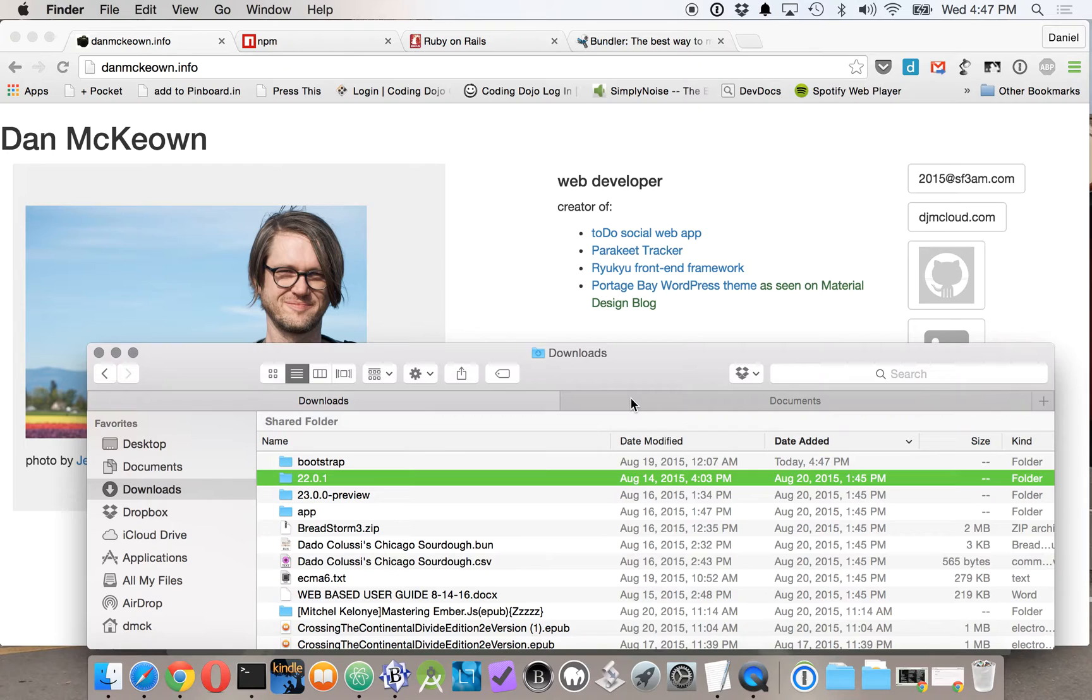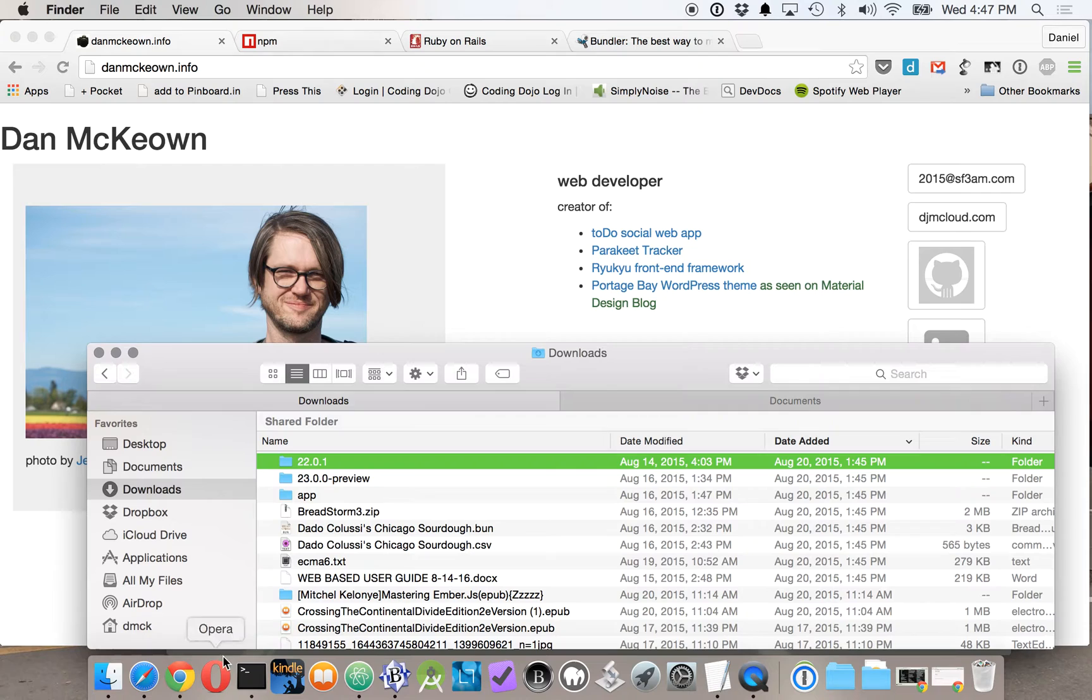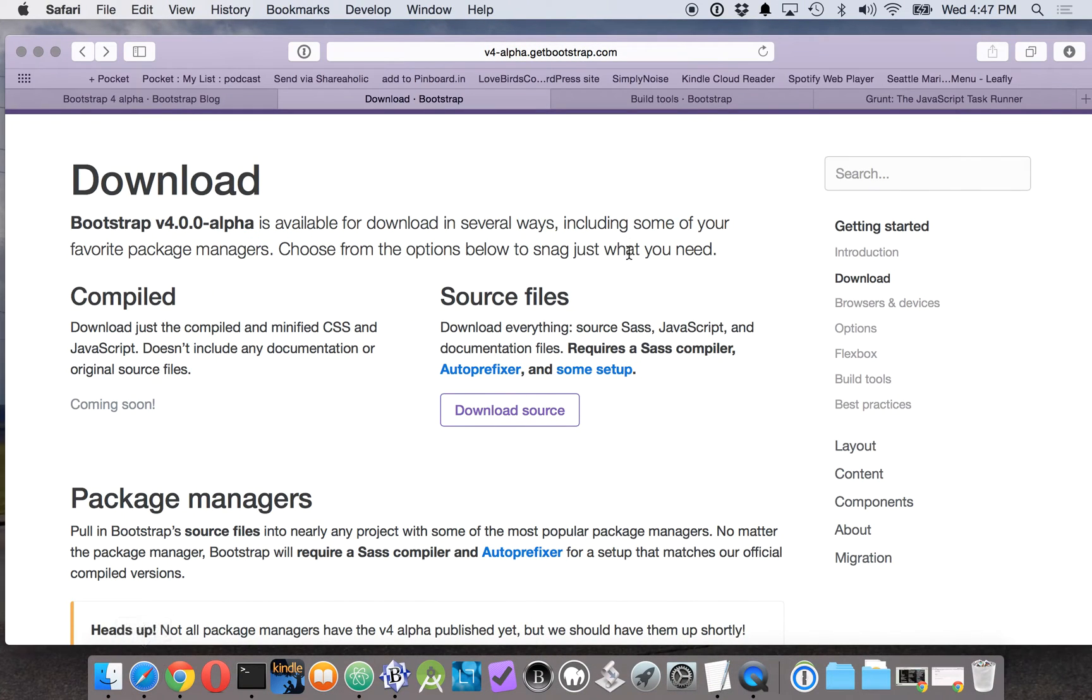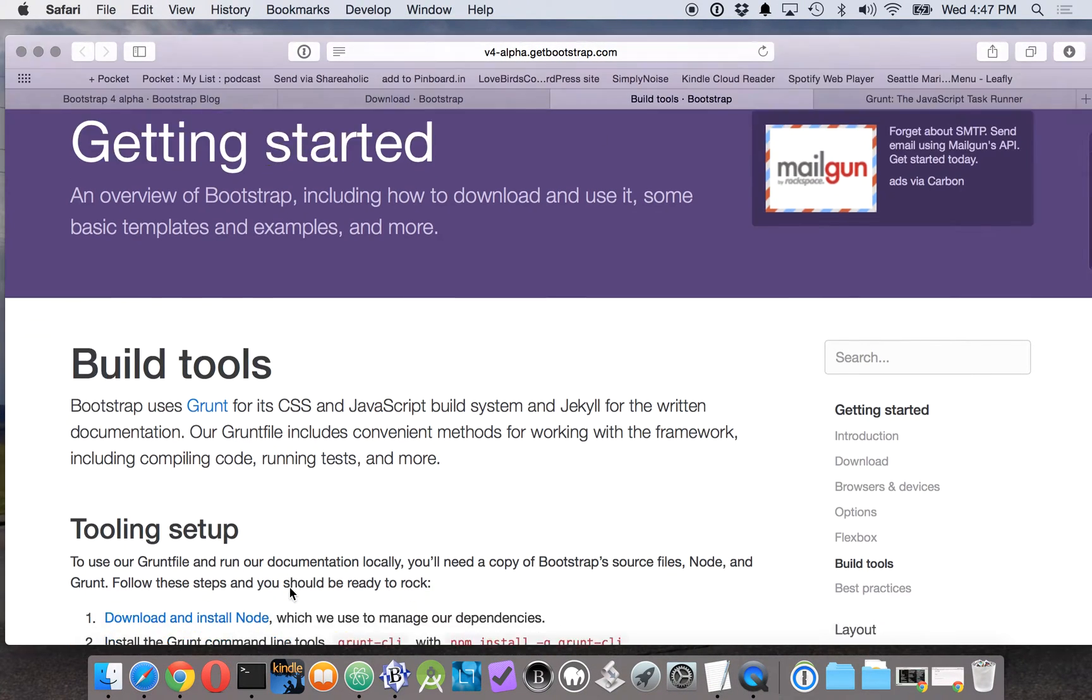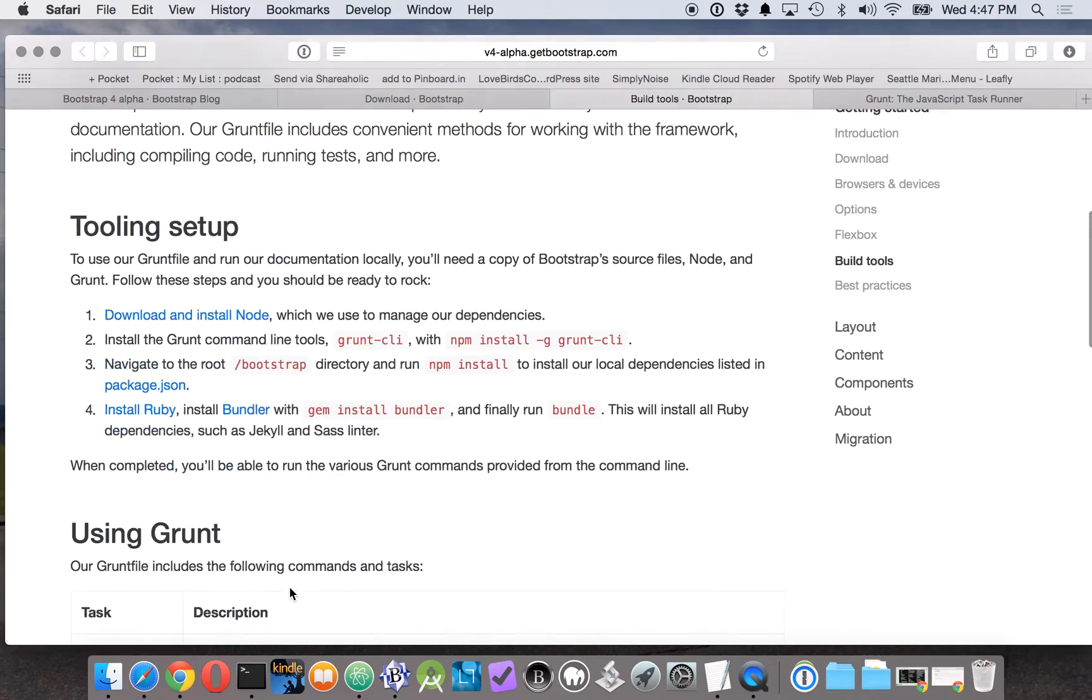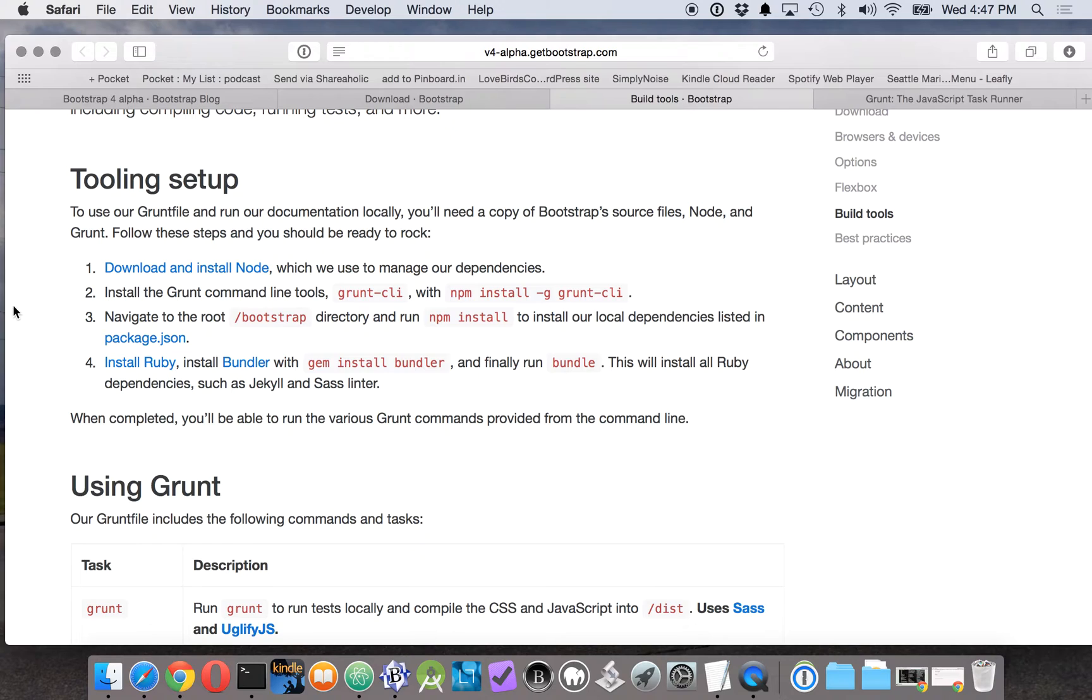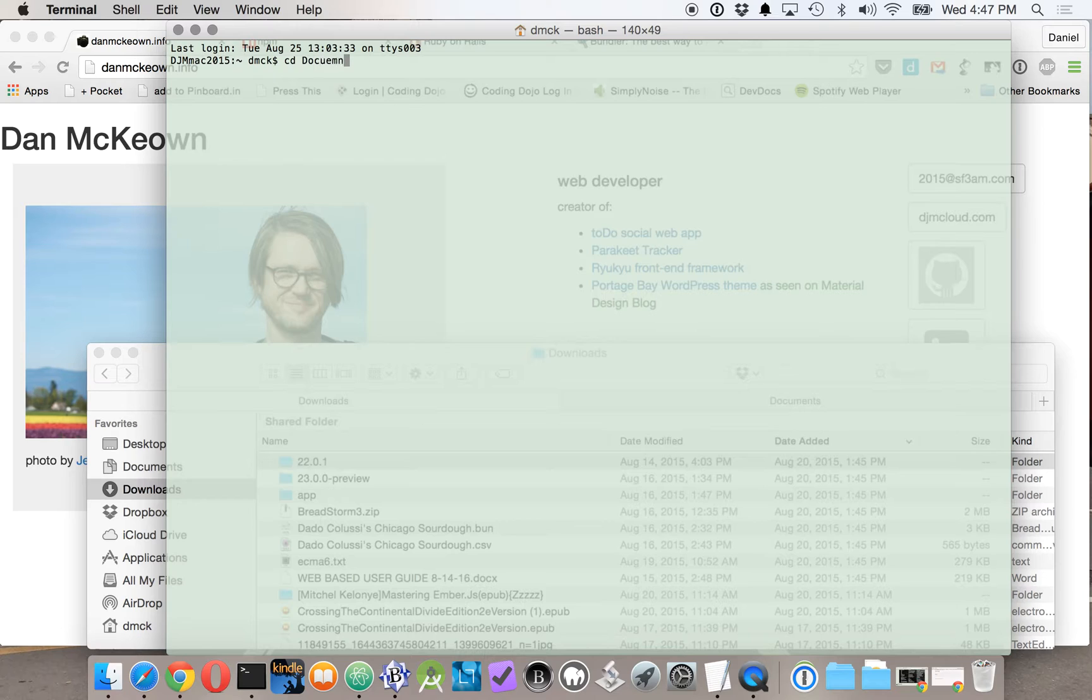Now we're going to take a look at the instructions that Bootstrap gives for setting it up. They're using Grunt, but we have to be able to use Node and NPM as well as Ruby and Bundler. Since we have those and we've done those steps, we need to navigate to the Bootstrap directory.